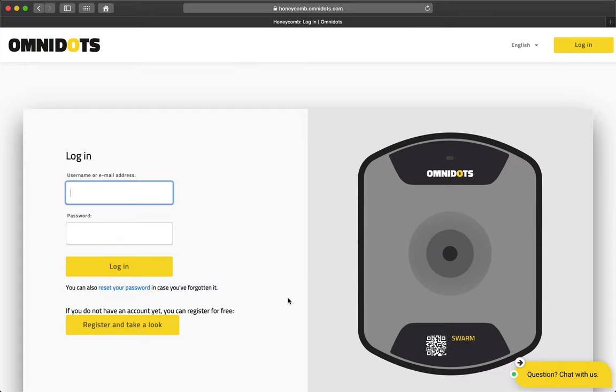This video will demonstrate how to activate a new subscription on a swarm. First, you must log in to Honeycomb with your purchase account email address.